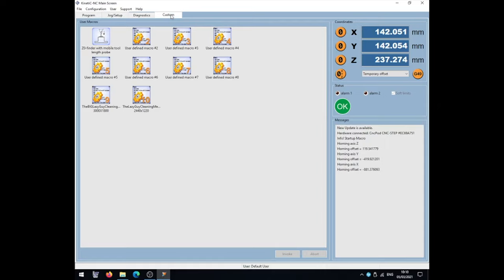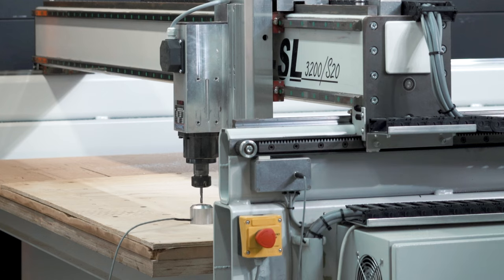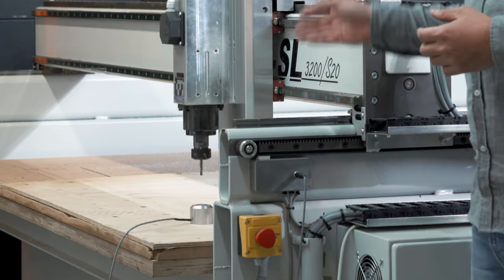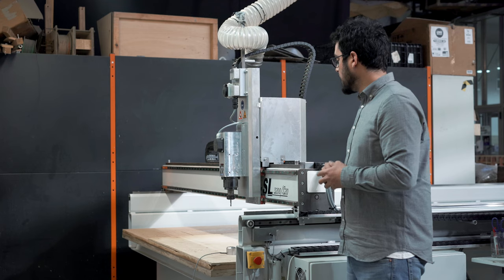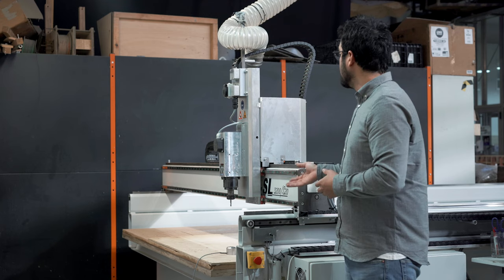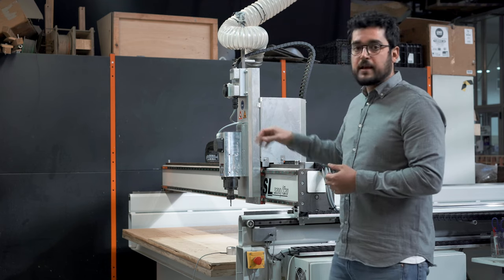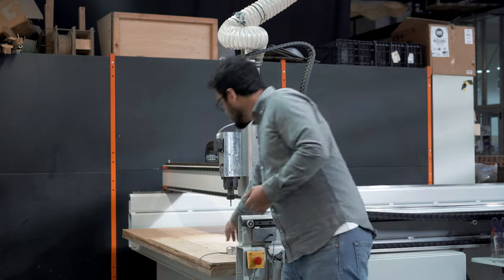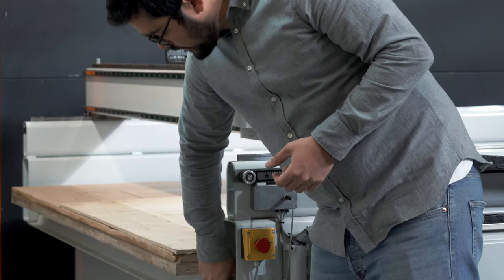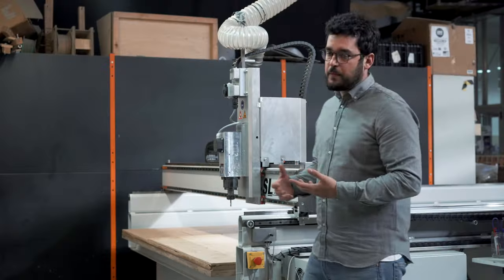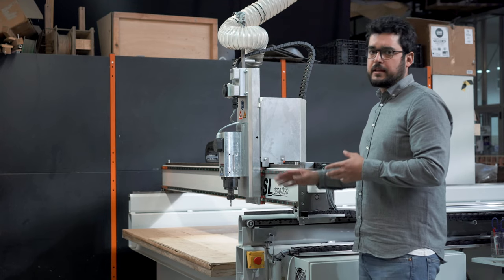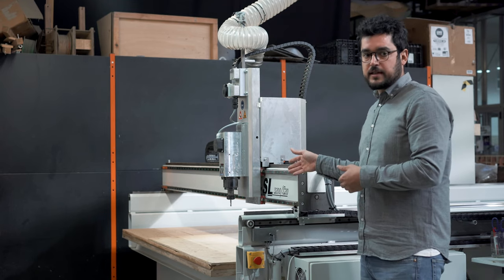So now that the end mill is exactly aligned with the center of the button, we can go on the computer and let it find out the Z. For it, we go to custom, that is zero finder with length probe. So we double click and the machine will automatically go and touch the button. Once it has finished finding the Z, it will go up and we can save the Z probe into its original location. Perfect. We have made X, Y and Z origin.